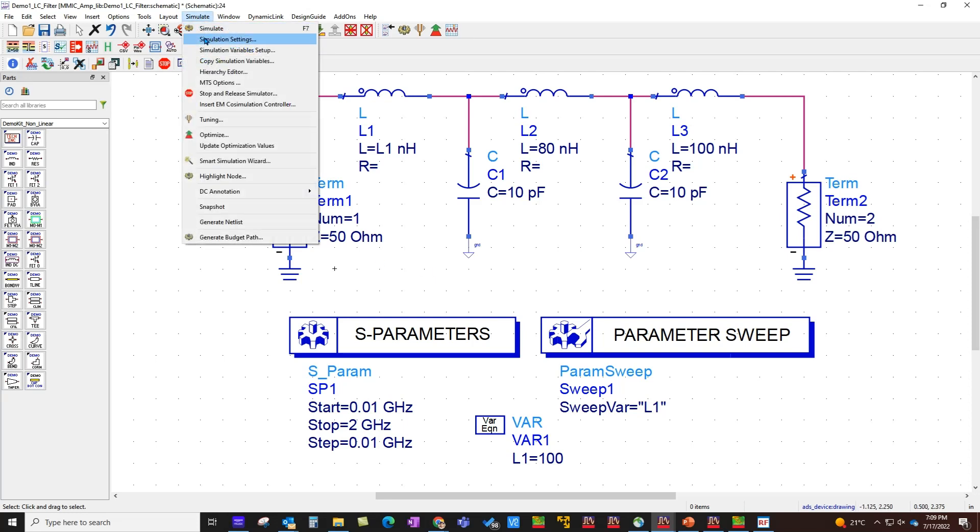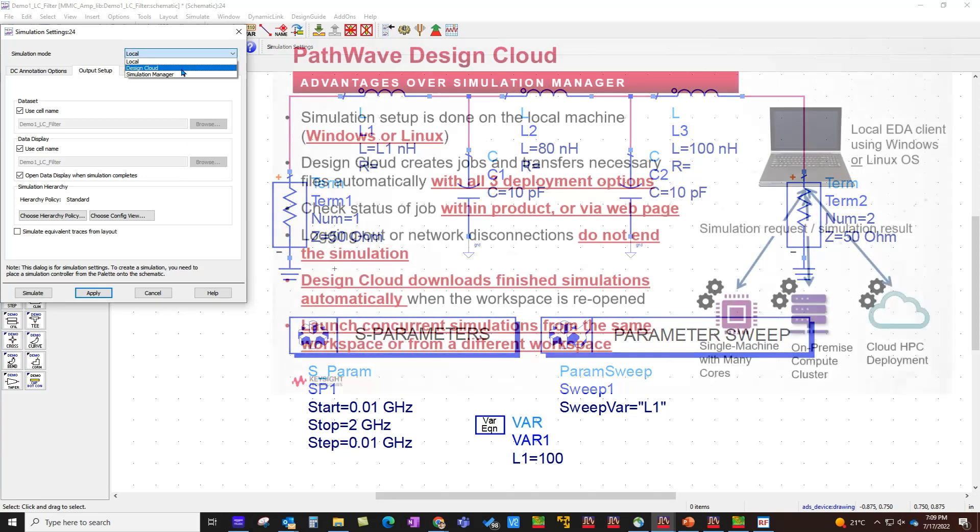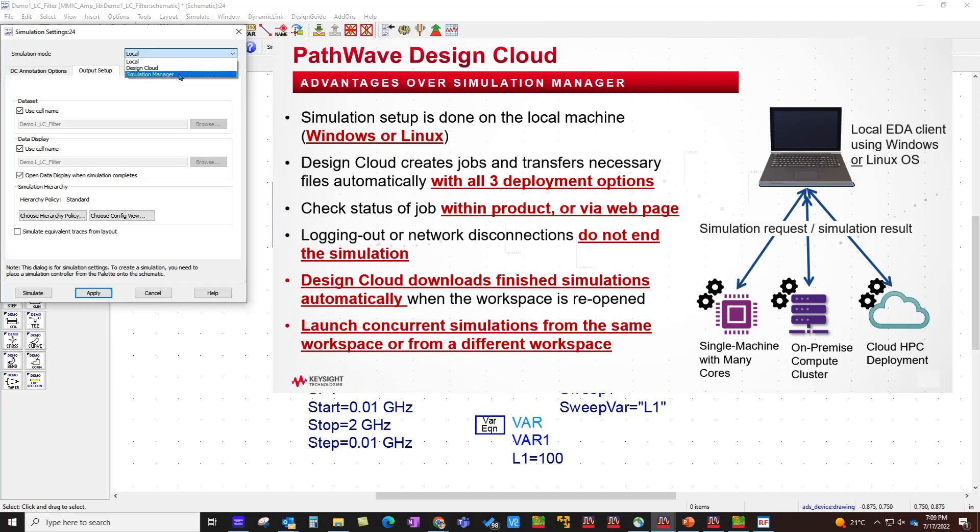By default, when you go to simulation settings, notice the default simulation mode is local. That means you are utilizing your local machine to run simulation. Some of the previous menu options have gone here because all of them got consolidated under design cloud. Simulation manager was always there for the past few years in ADS, and this was our gateway to reach out to LSF and other infrastructure for parallel simulation.